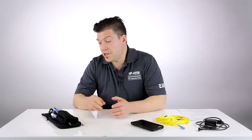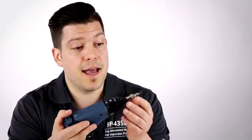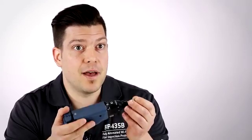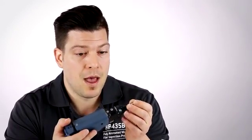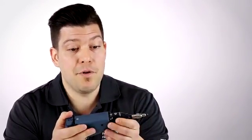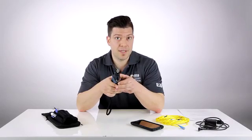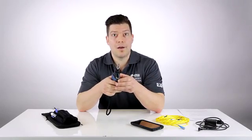An inspection probe is basically a tool that is used to look at the end face of a connector and assess if it's free of any defects, damages, or contaminations. Every time you touch a fiber, whatever the application you're working on, fiber inspection should be the very first step to complete.